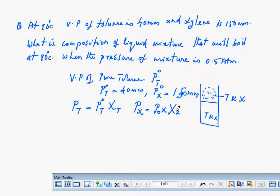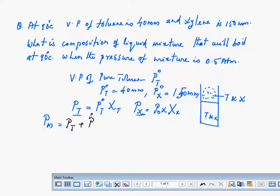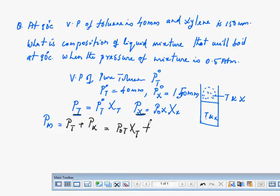What will be the total vapour pressure of the mixture? The vapour pressure of the mixture will be the sum of the two partial pressures. So the vapour pressure of the mixture equals P of T plus P of X, which equals P0T into XT plus P0X into XX.